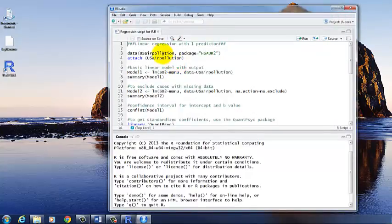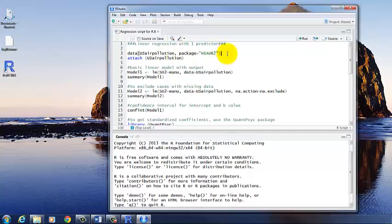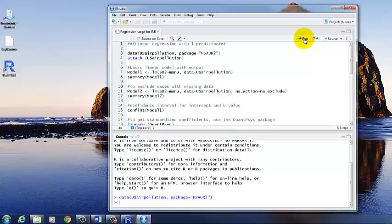Open that up. So the first thing we need to do is to load the dataset that we're using, US air pollution, that is within the HSAUR2 package. And then attach that dataset.